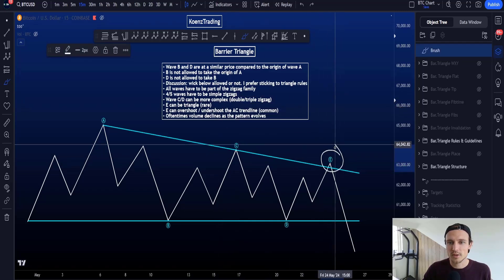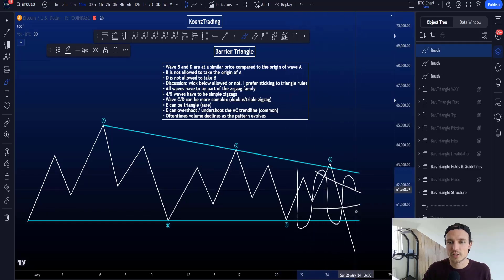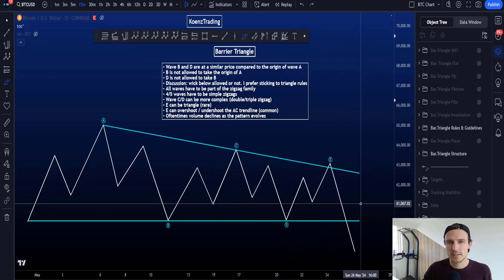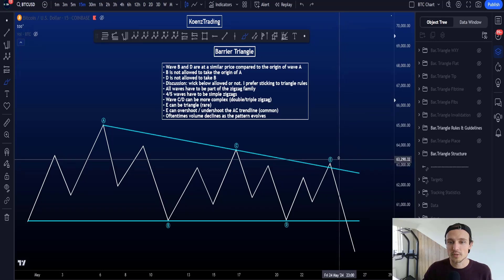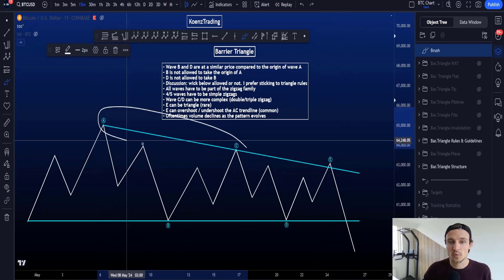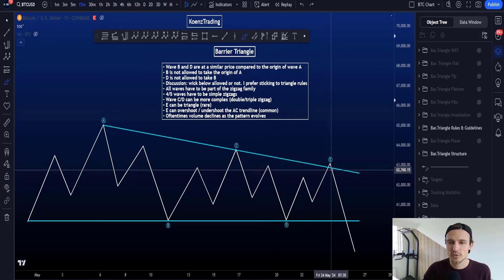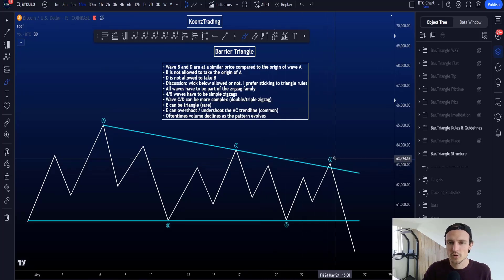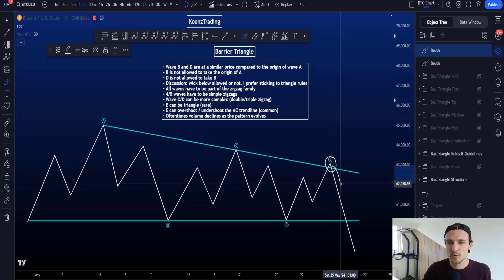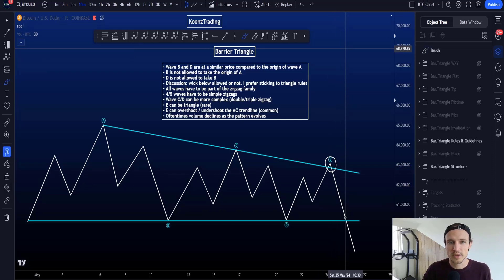Wave E by itself can also become a triangle to extend the range even longer in time, but it is very rare. What is common for wave E, however, is to either overshoot or not reach the AC trend line, where overshooting is quite common, creating a bit of a fakeout before moving back into the triangle and then moving the opposite way.